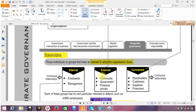Another method of classifying stakeholders would be primary versus secondary. The primary stakeholders would be the internal and connected, and the secondary stakeholders would be the external — those having no contractual relationship.